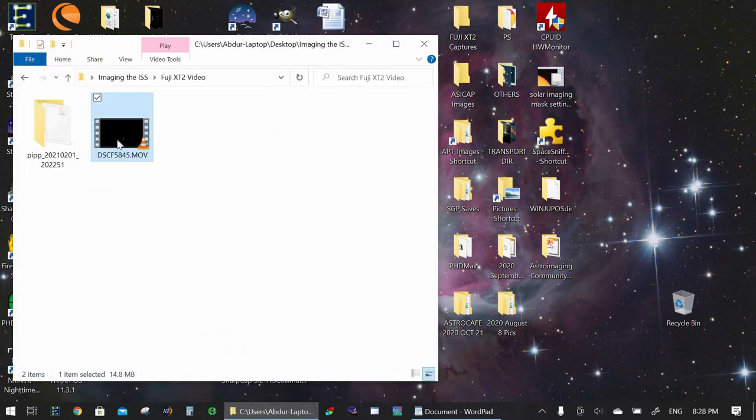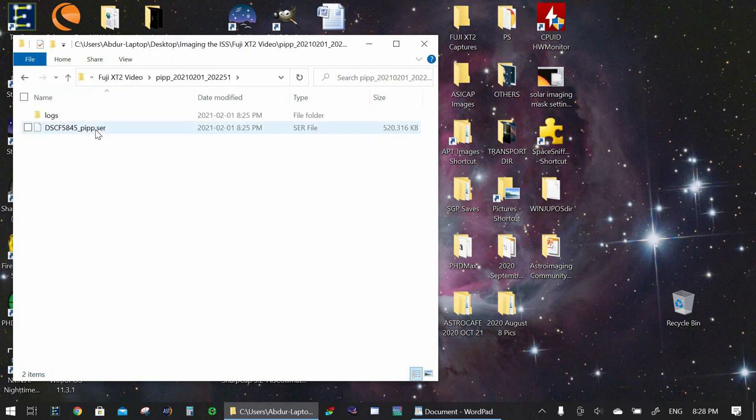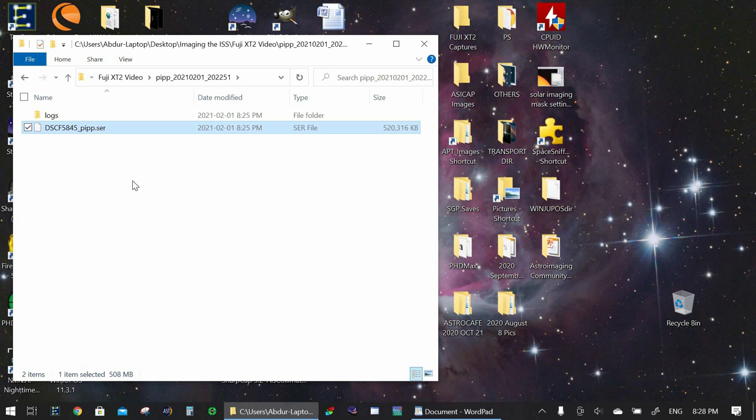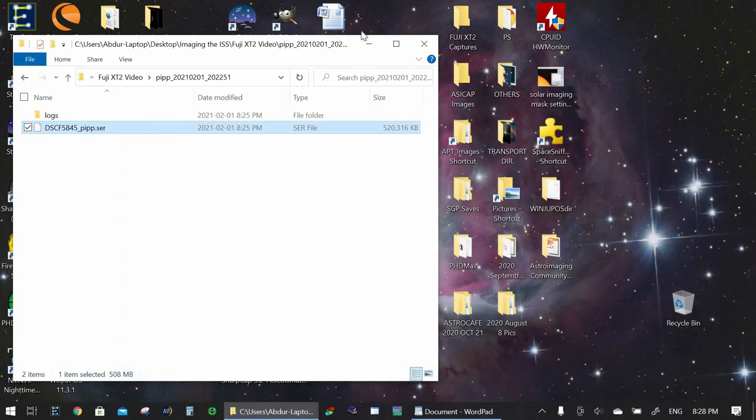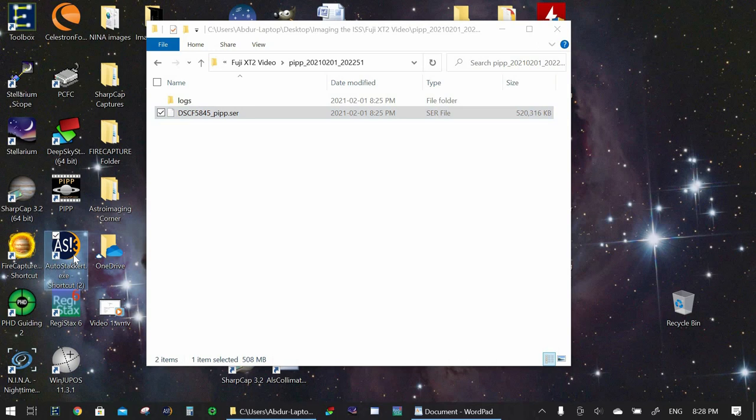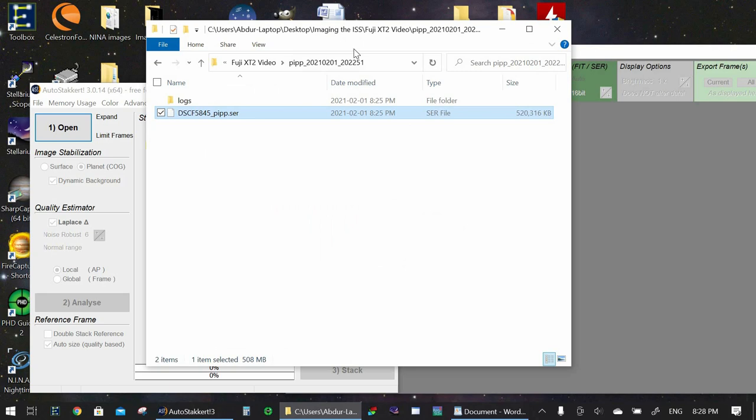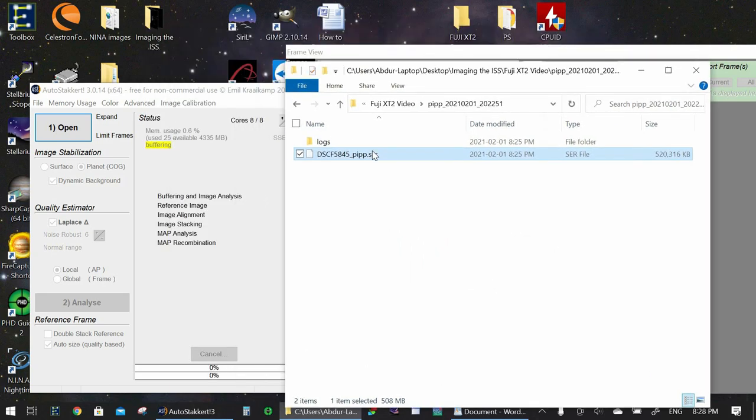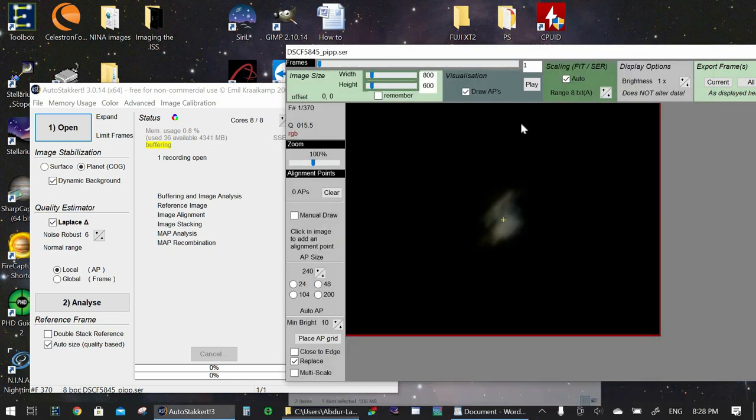Now we go back to the folder where we had that video and we see that PIPP has created this folder for us. And that folder has the .ser file that we had asked PIPP to create. So now our video is in .ser format, which means that we can go ahead and use our next free program, AutoStacker 3, to actually process the video. So we're going to pull up AutoStacker 3. I have it right over here. And what we're going to do is we're just going to grab this video file and we're going to drag it into AutoStacker. We can minimize that.